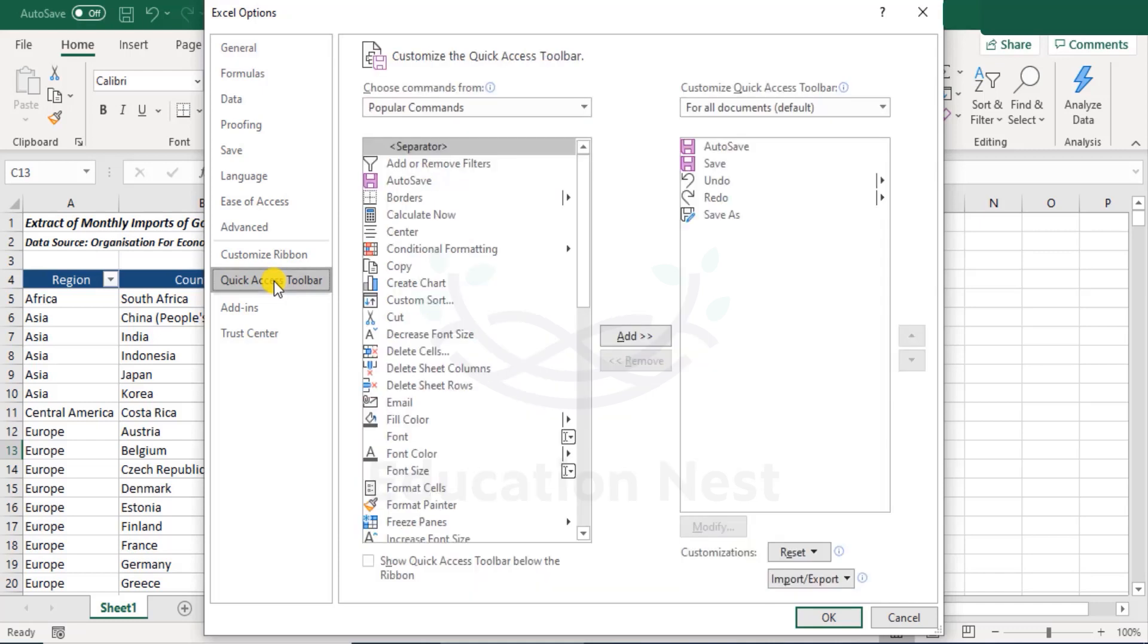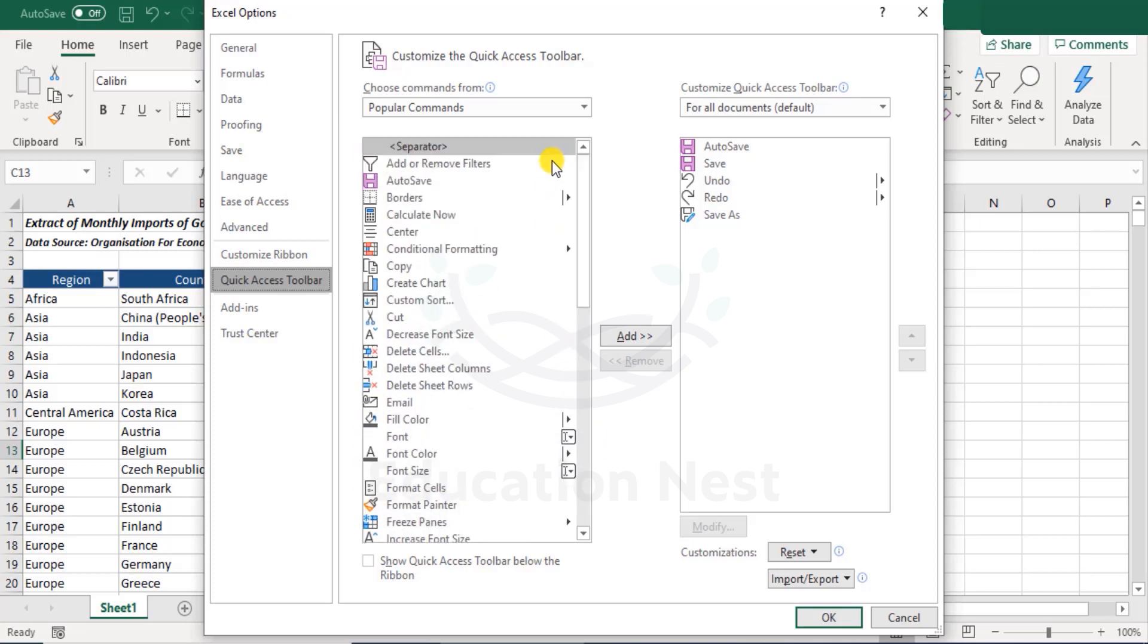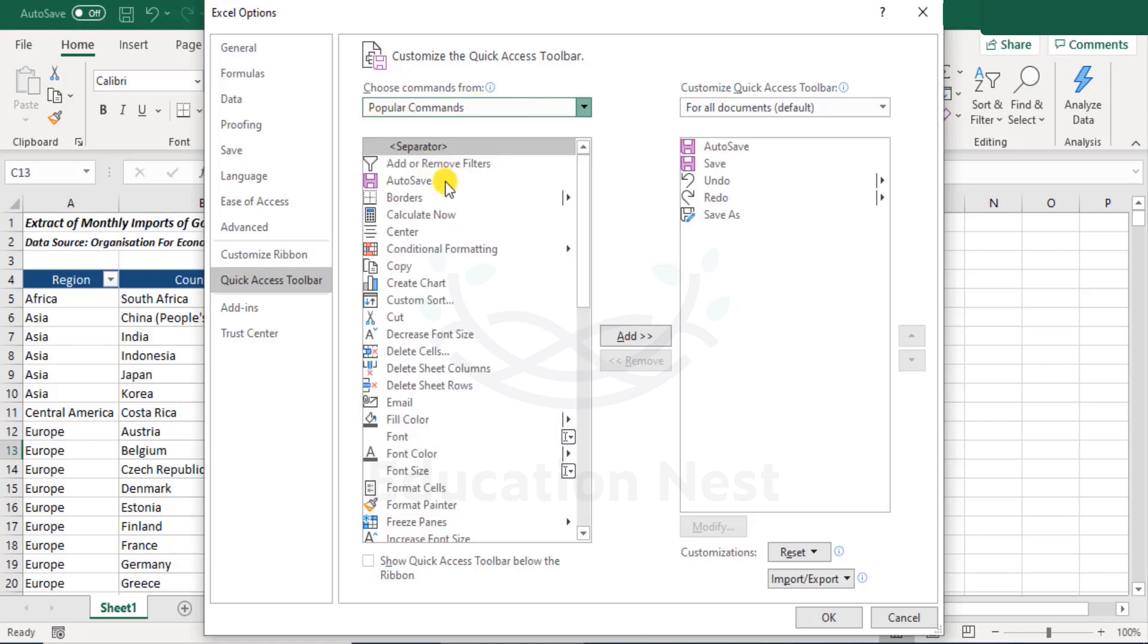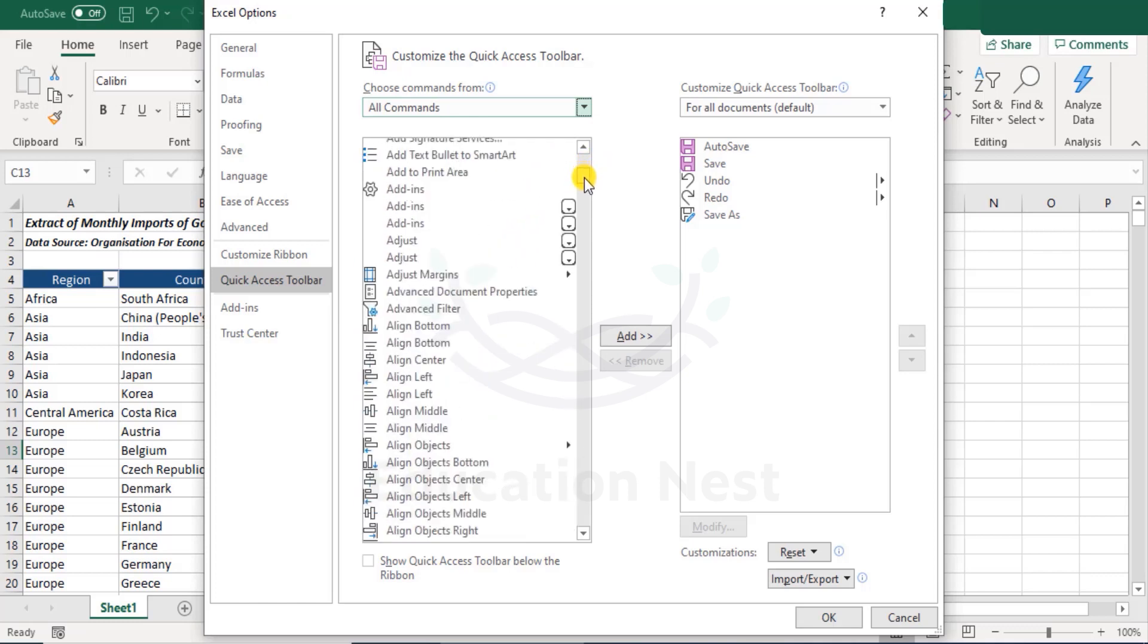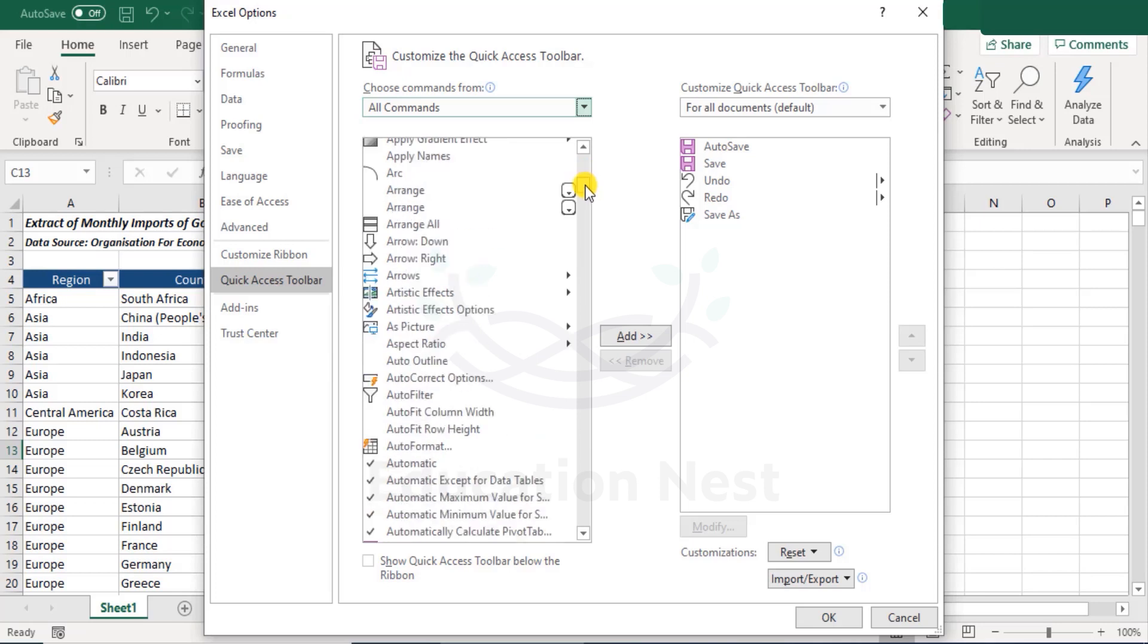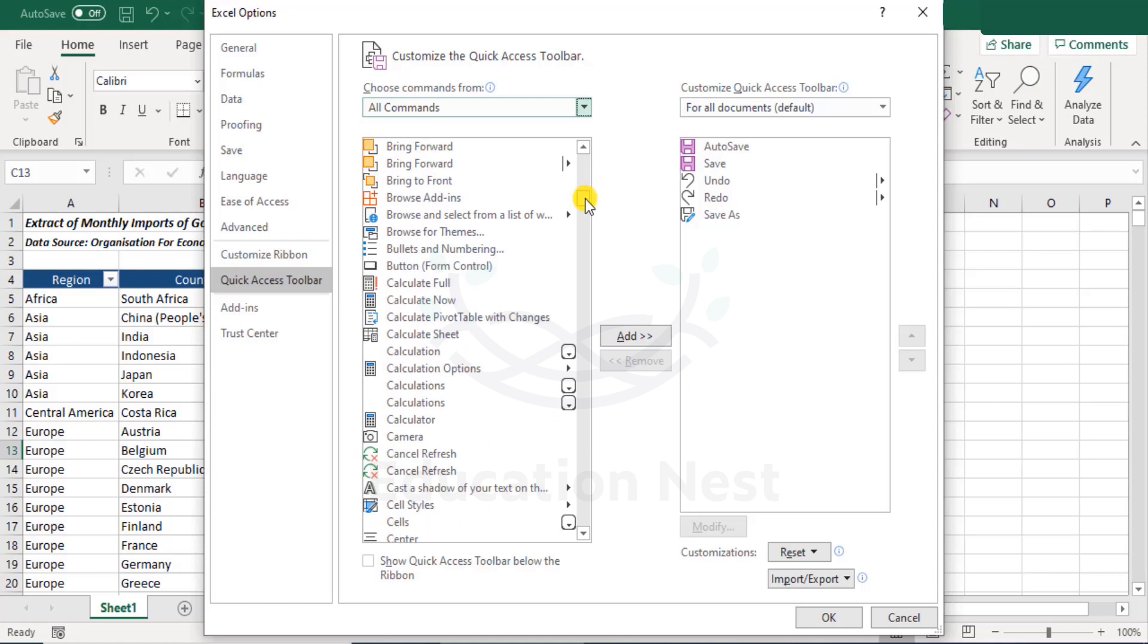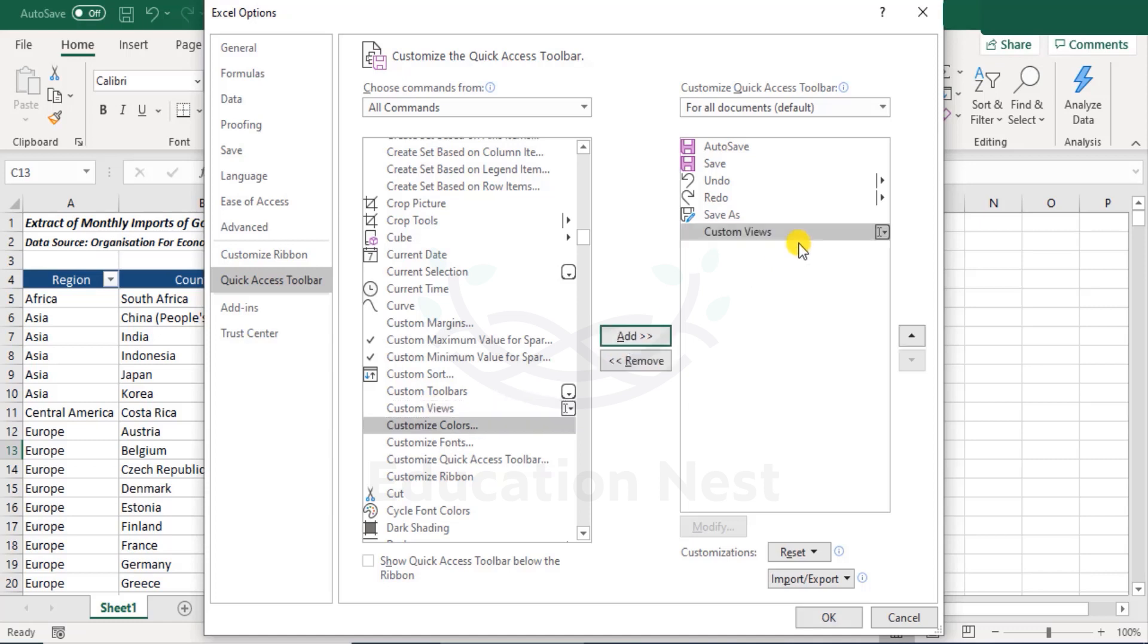Now under options, you have quick access toolbar. Click on quick access toolbar. Now what we are looking for is custom filter. Here these are the list of some popular commands that we generally use, but what we are looking for is something different. So here in the drop down, instead of popular commands, we will select all commands. Now that's a humongous list of all commands here. We need to scroll down till we find custom views. So we scroll down and here we have custom views. You can either double click on that or select it and click on add. And that's it. We have it.